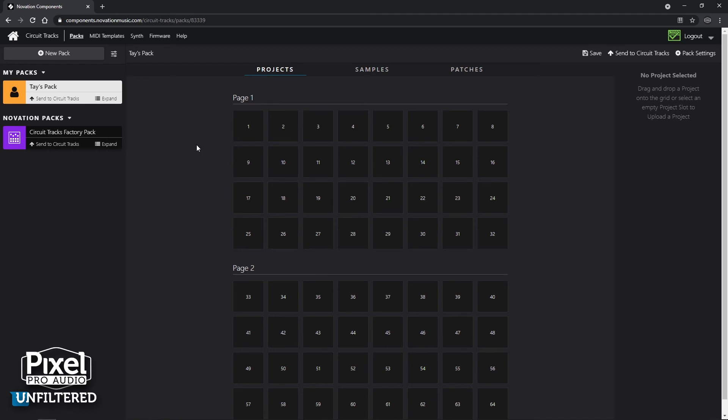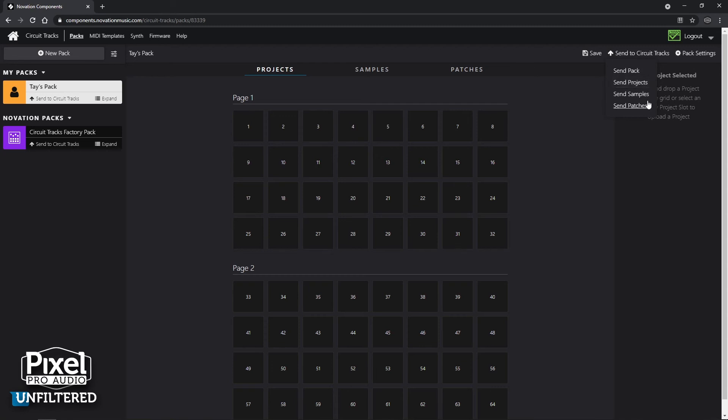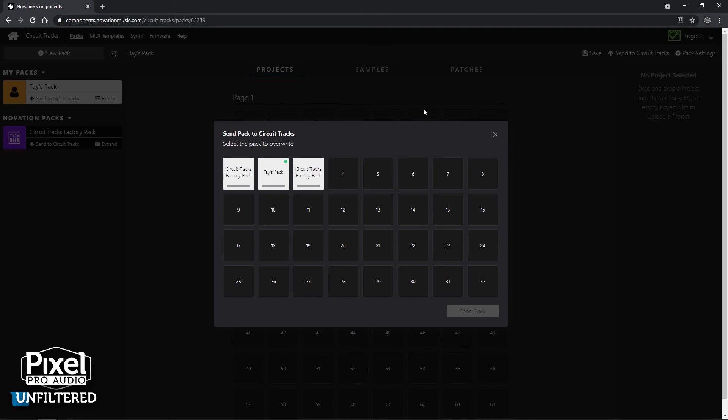And that is where this information is going to be stored. So I'm going to send to Circuit Tracks and I'm going to click that. It's going to have a couple options here. Send the whole pack, send projects, send samples, send patches. I'm going to send the whole pack over. So I click that and now I have a window that pops up, send pack to Circuit Tracks. I have some selections I can put up to 32 packs on here, which is crazy.